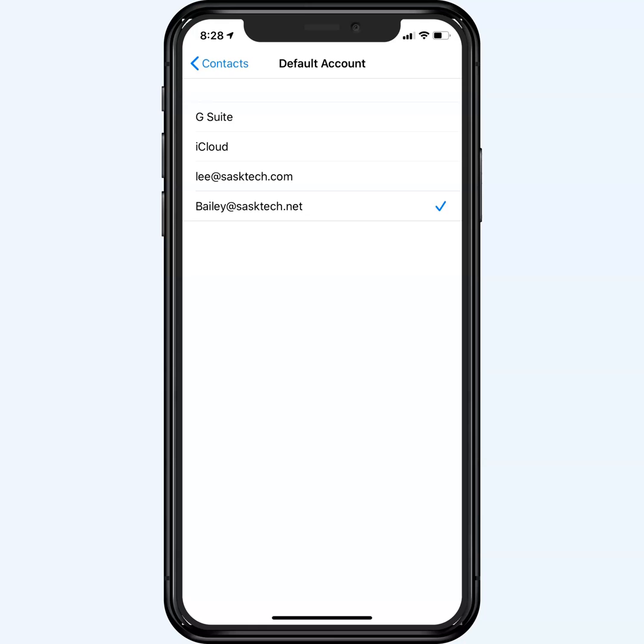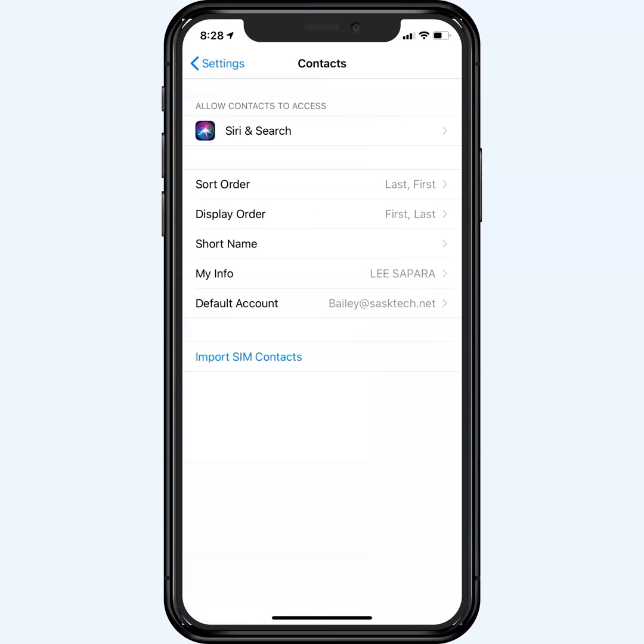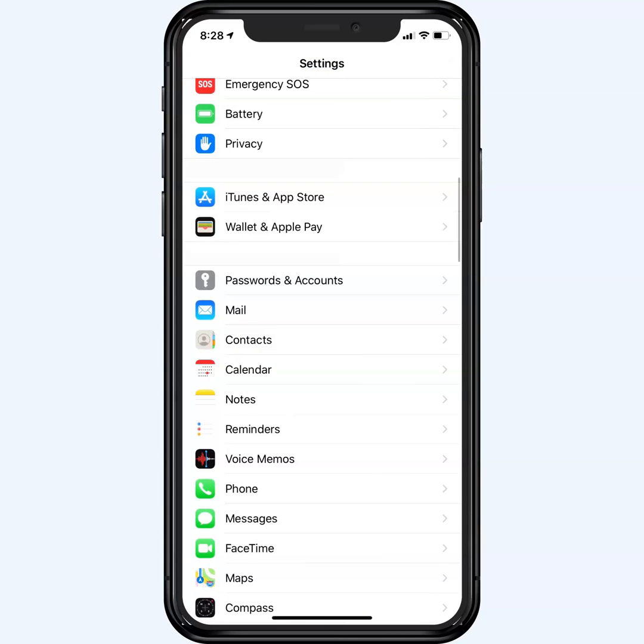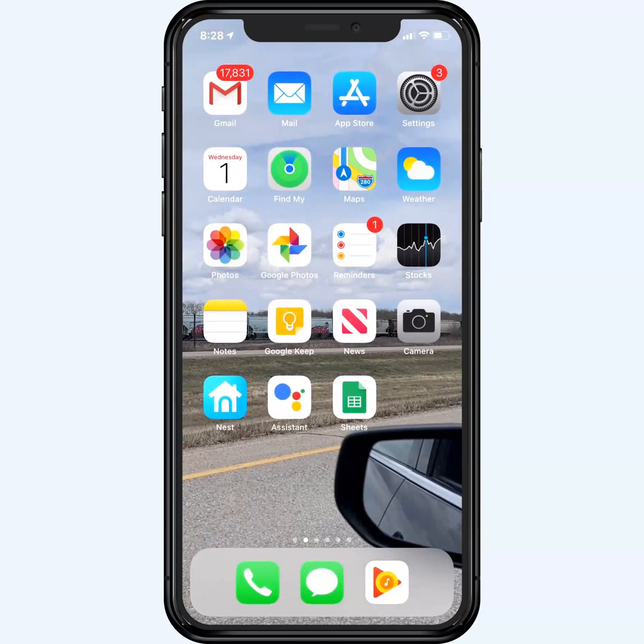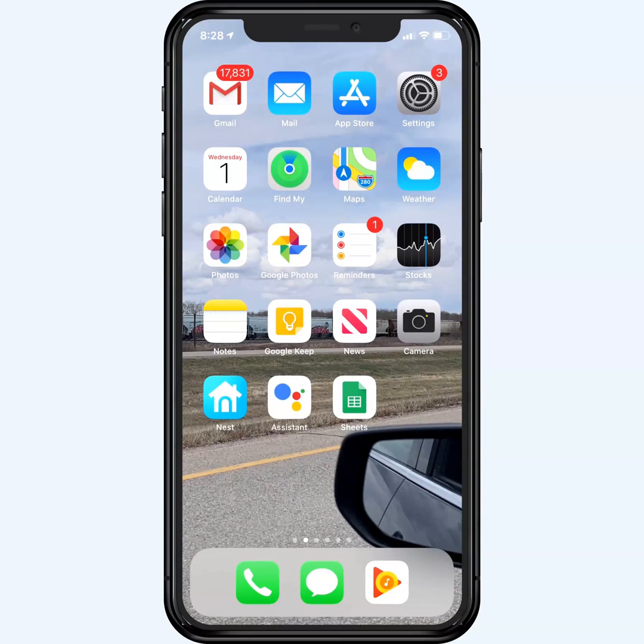Thanks for watching the Google contacts sync with iOS devices. Please be sure to share this with anybody that might find it useful. Subscribe to the channel and click the bell for updates on new videos.